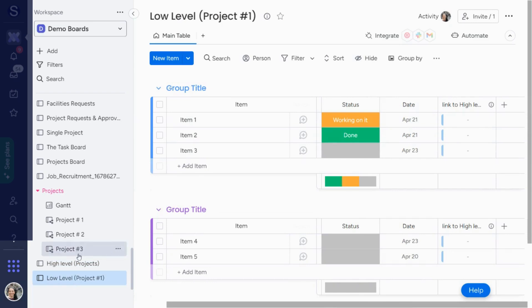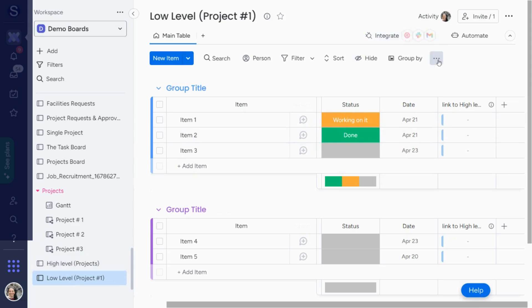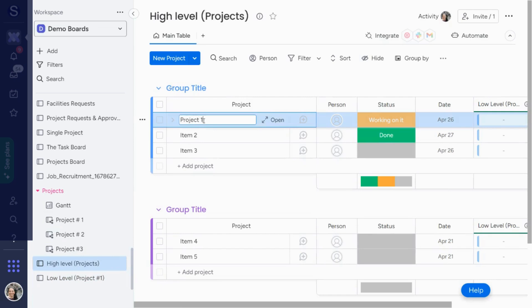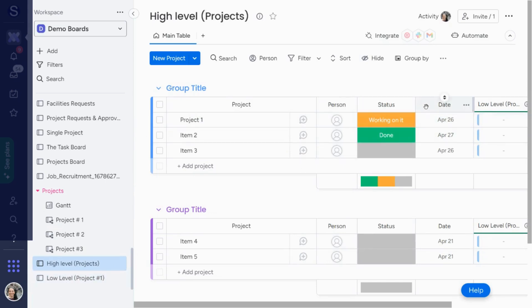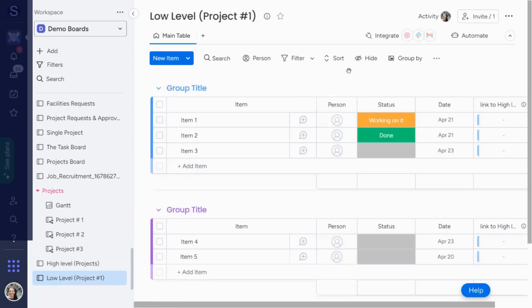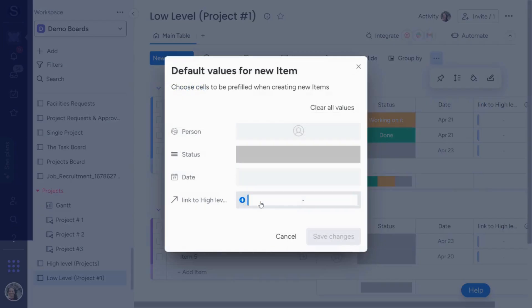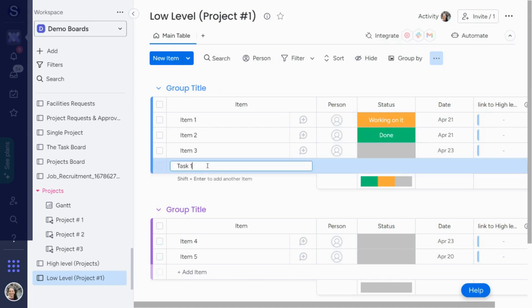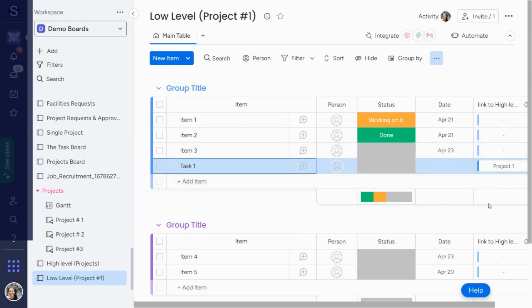Now, what I want to do to make everyone's lives easier is avoid having to manually connect items every single time. There are two different ways to connect the information on the low-level board to the high-level board. The first way is by an item default value. So on the low-level board, I'll hit these three dots — this is the item default value. Basically, every single time an item is created on this board, it will automatically connect to the high-level board. So if I add, say, 'task one,' you'll see it's created and automatically connected.